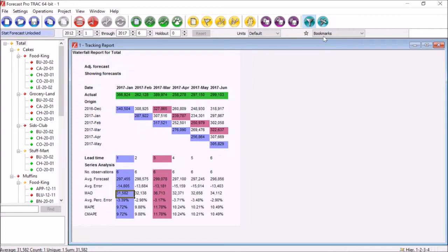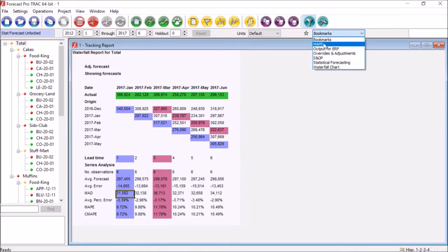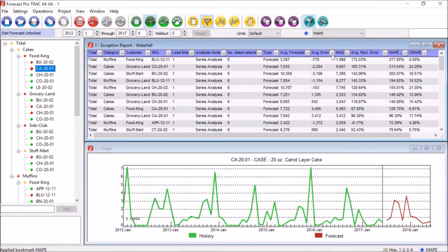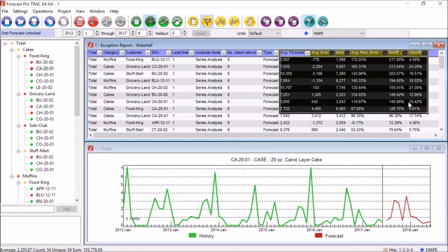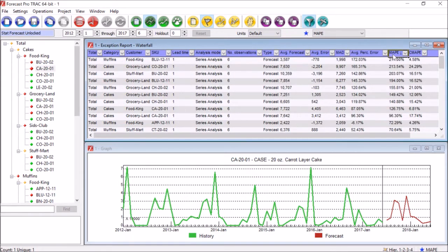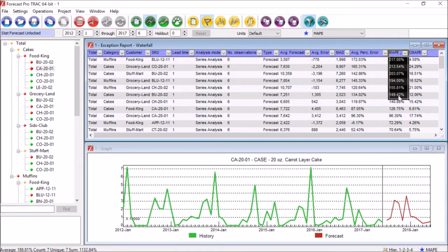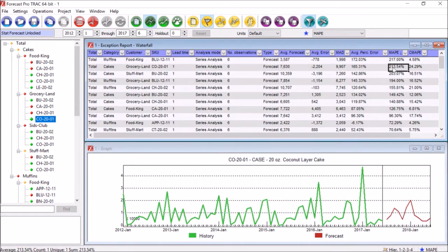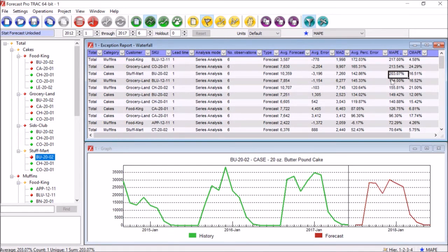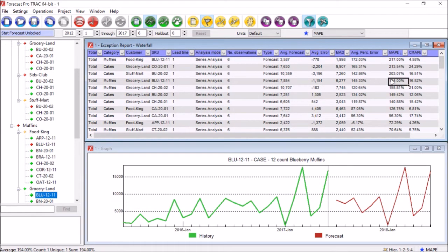Many of us are working with hundreds, thousands, or even tens of thousands of forecasts. ForecastPro's built-in exception reporting allows us to make a variety of comparisons on the fly to identify problem areas quickly and easily. For example, here I can identify my biggest forecast errors from the past few months, and I can use this to quickly jump around my data — allowing me to quickly take action against the parts of my forecast that need the most attention right now.